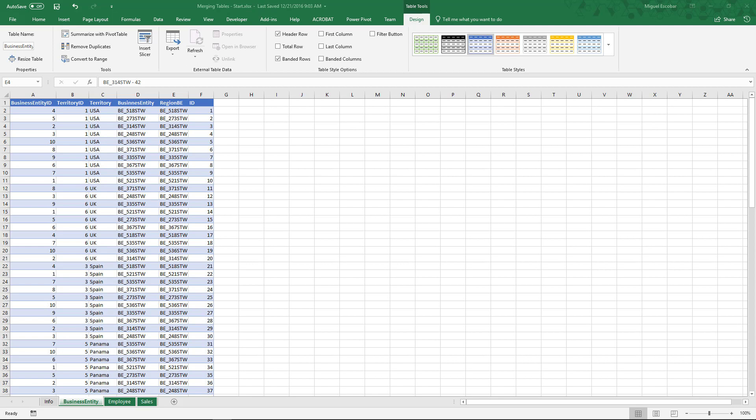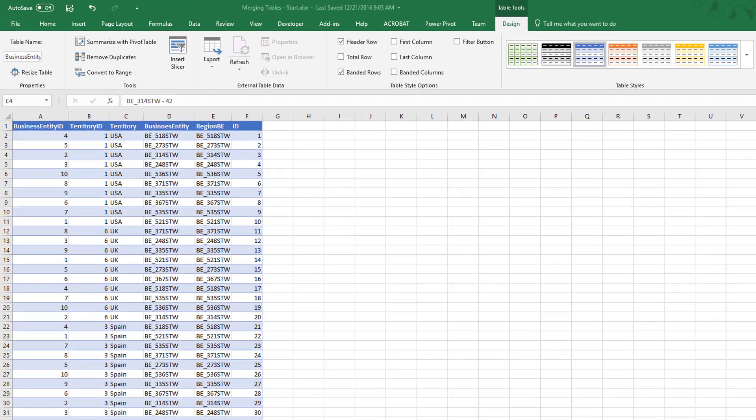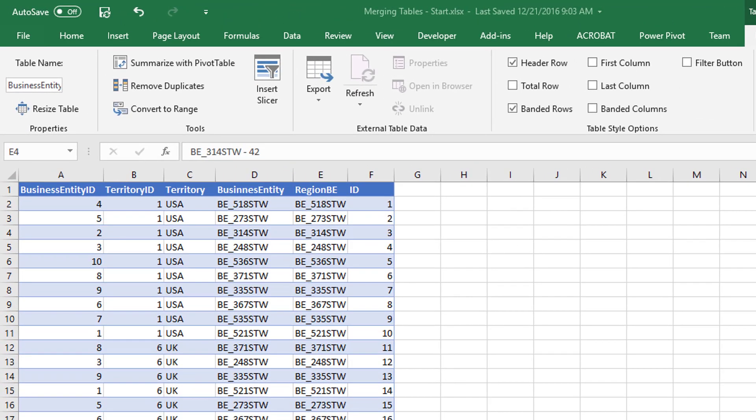Before we start merging data from these tables, let's take a look at what's inside them. The first one is called business entity, and it has information about the business entity.